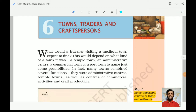Welcome back. My name is Rajesh. Today we are going to look at chapter number 6. We have already completed the history of class 6 and now we are looking at the history of class 7. So before starting with chapter number 6, please like and subscribe the channel and enable notifications. In this chapter, we will look at the towns, traders, and the craftspersons.